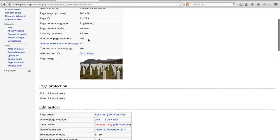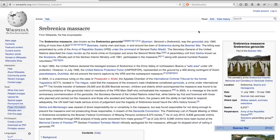From the number of page watchers, we can see that there are almost 500 editors who are invested in a topic so much that they want to know about any change made to the page. Let us go back to the article itself.